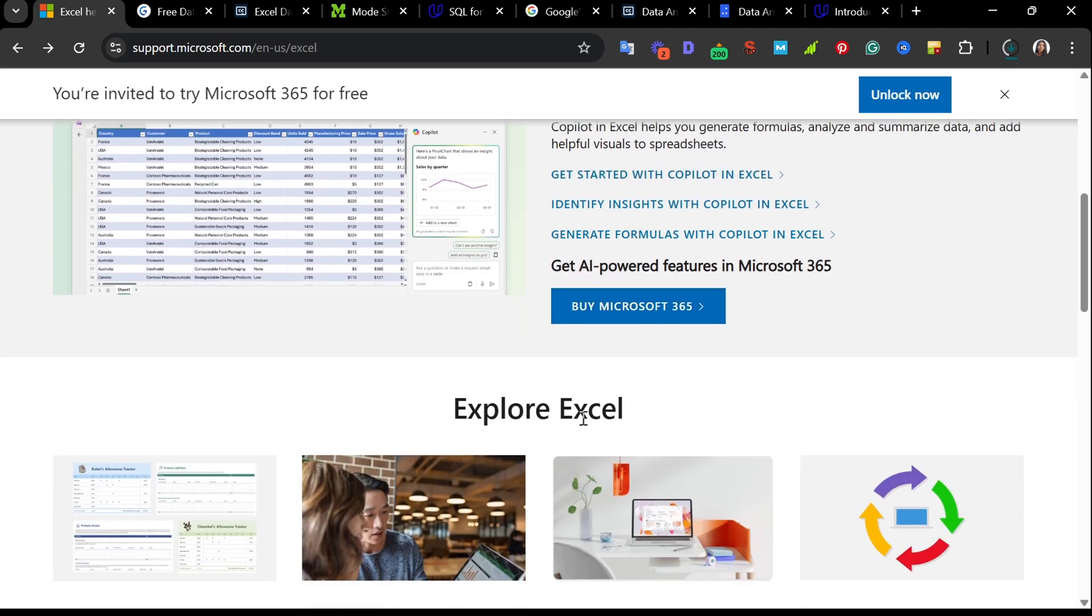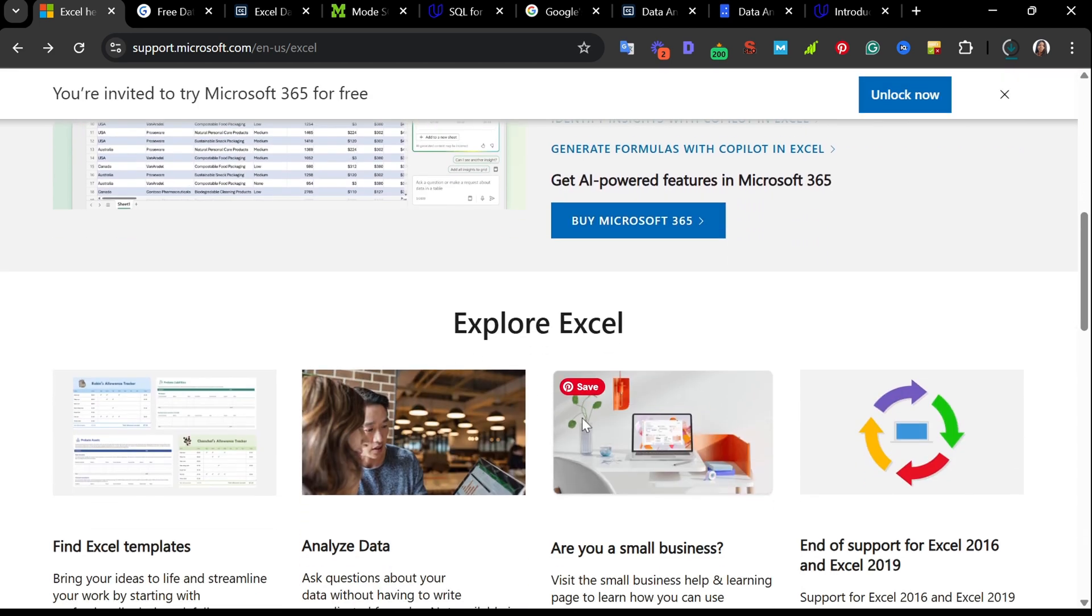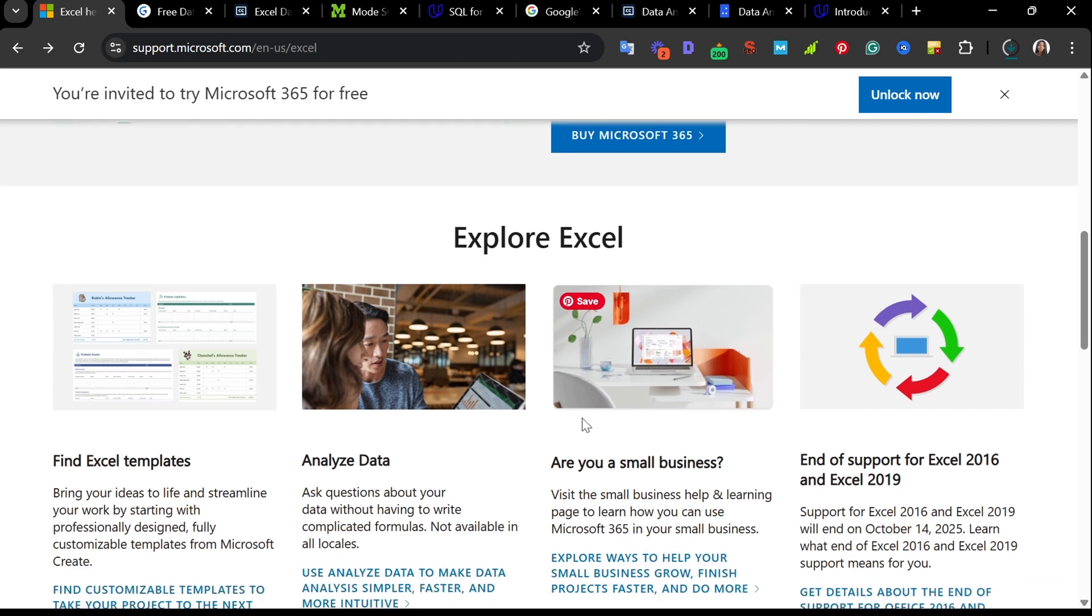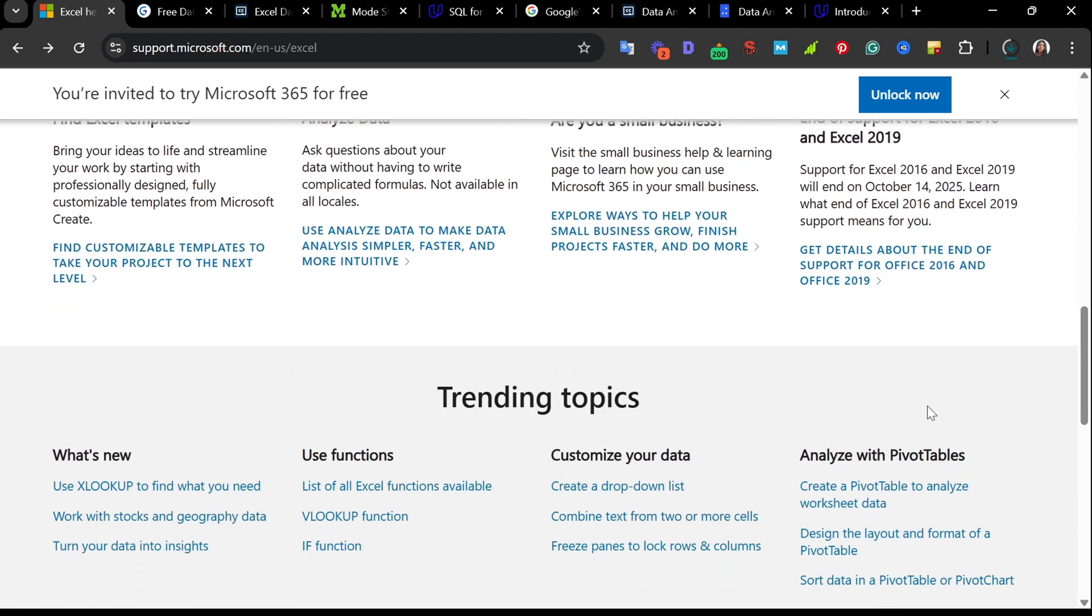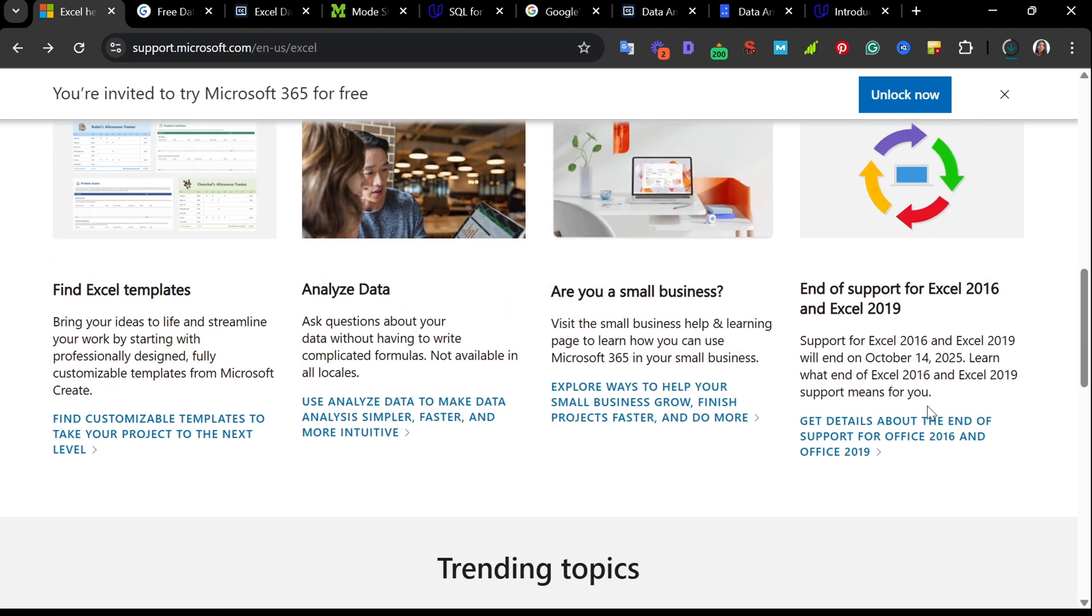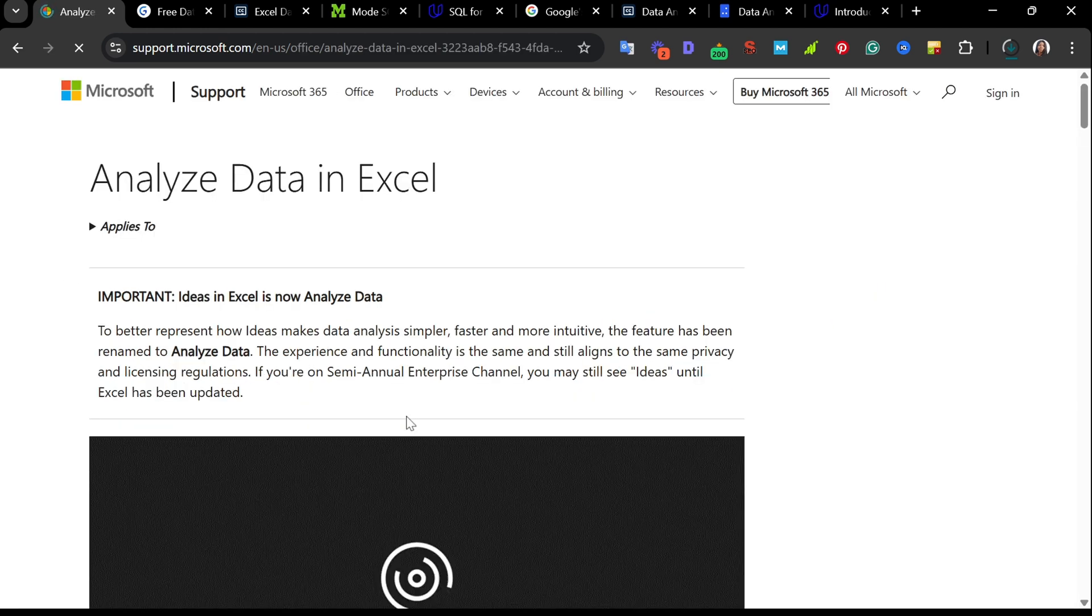There is also a section called Explore Excel, where it highlights all the different customizable templates. You can find Excel templates here, analyze data for small businesses and the rest. There is also a smart feature called Analyze Data. It lets you ask natural language questions about your data, so you don't need to write complex formulas. Note, this particular feature is not available to all regions.